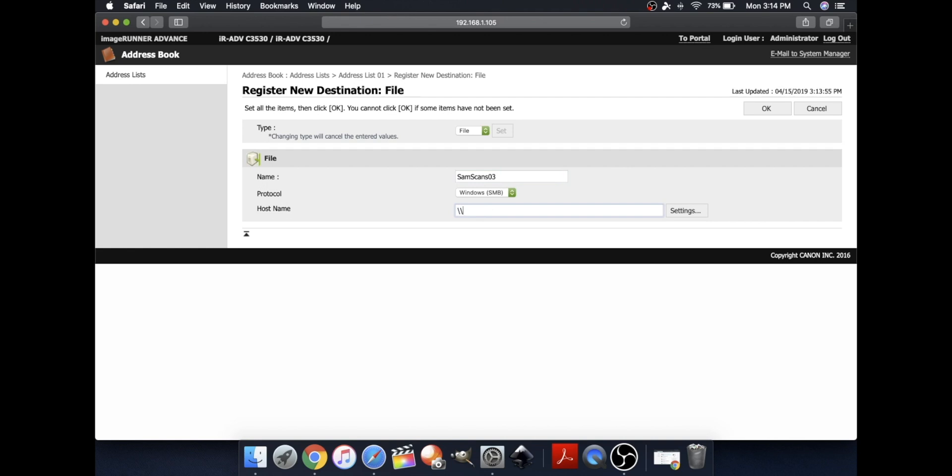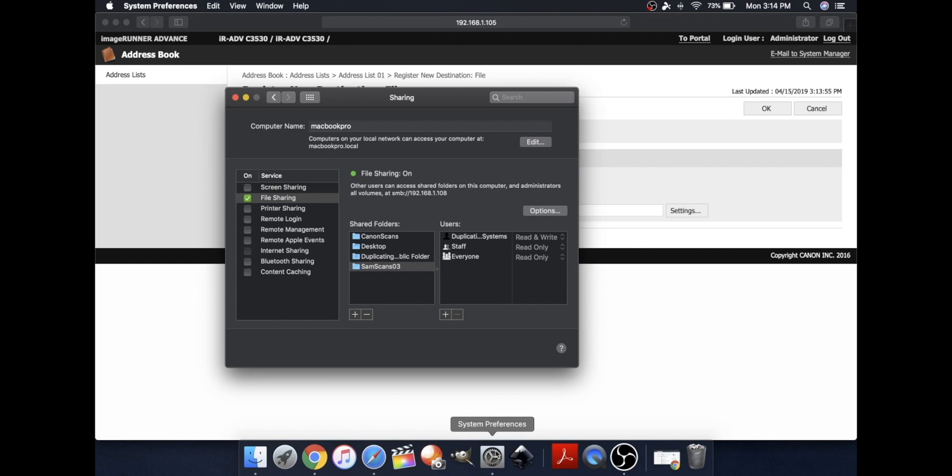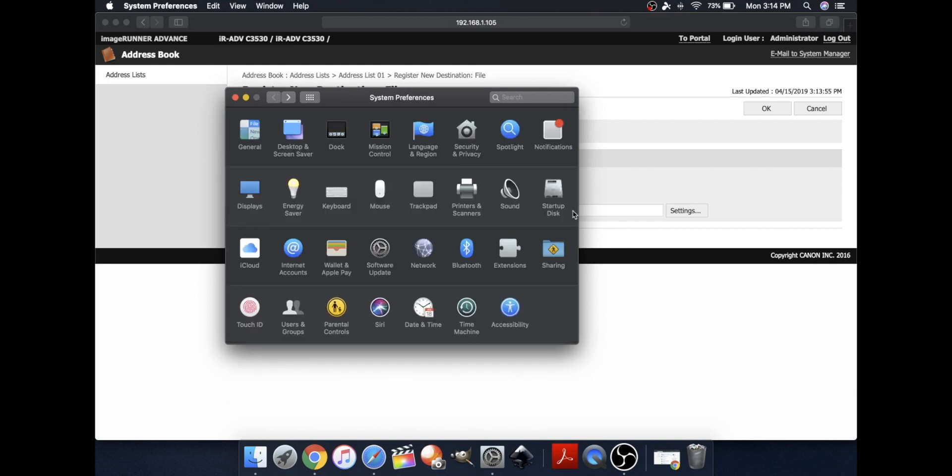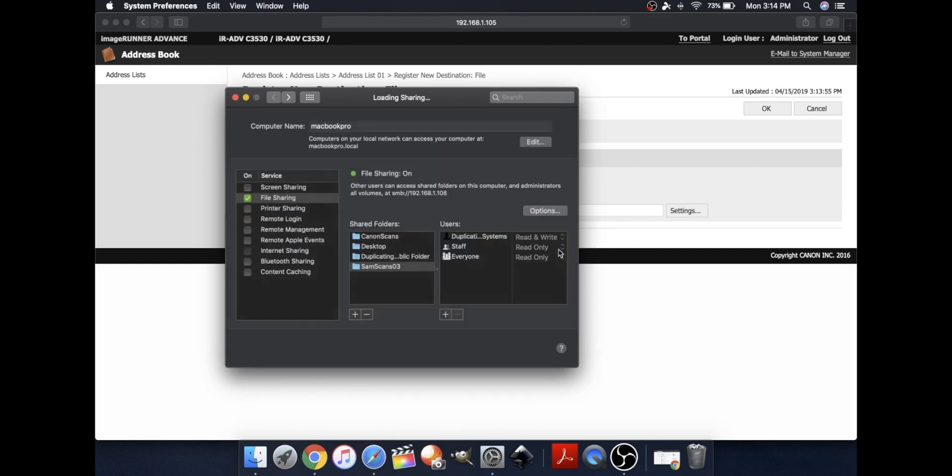And then, for your host name, type in your computer name. And this can be found by going to System Preferences again. Go into Sharing. And you'll see it right here.